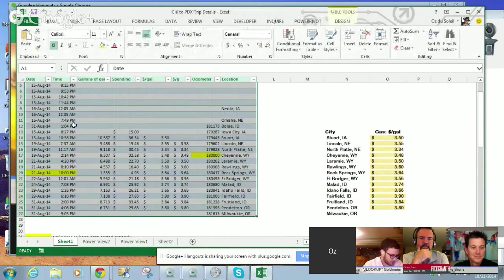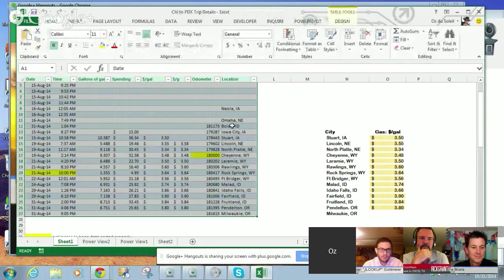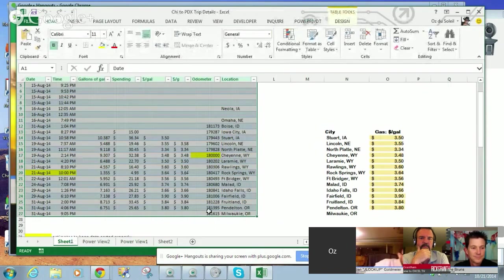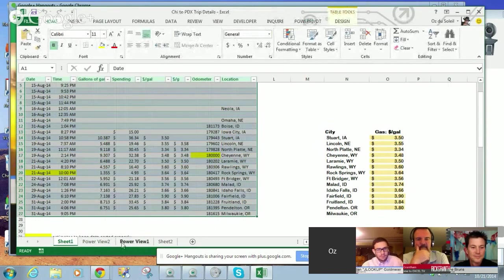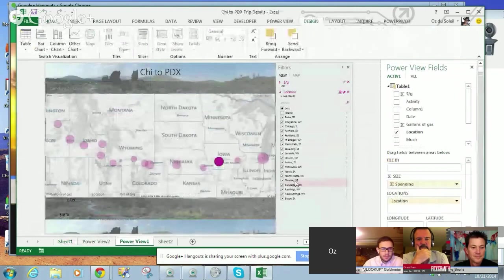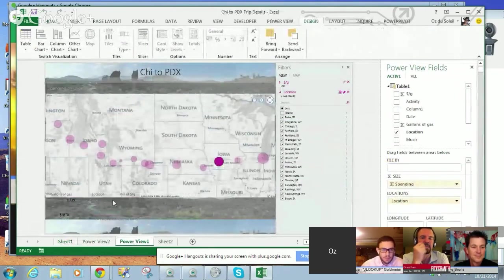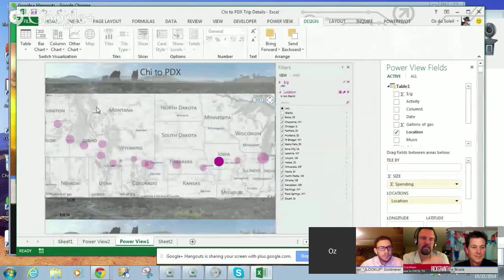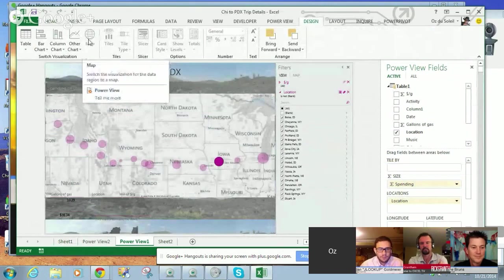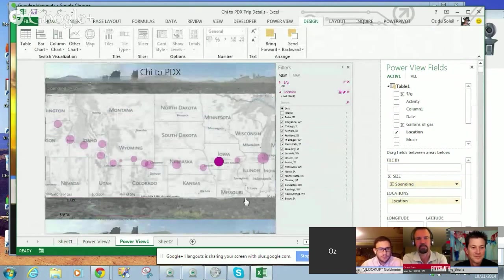Right, but all I had was, you know, Boise, Idaho, Cheyenne, Fort Bridger, Wyoming, and Excel put those on the map when I inserted map here.